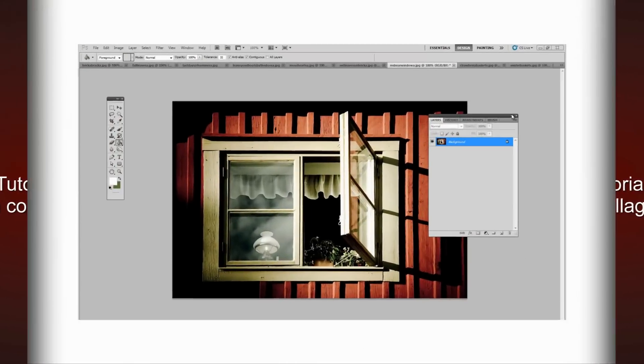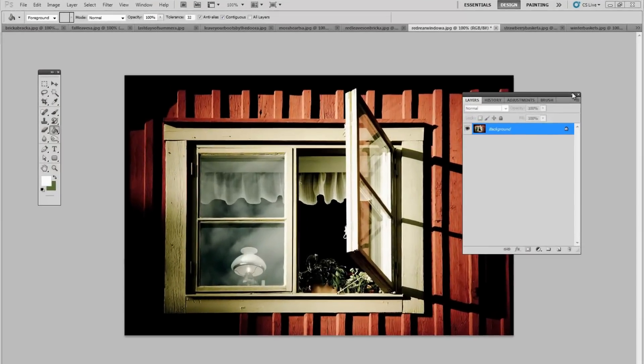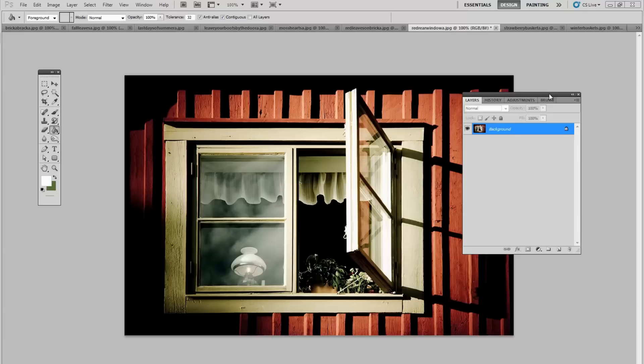Hi everybody, it's Maggie and I'm going to attempt to do a tutorial on how to do a collage. This is the first video tutorial I've ever done, so bear with me.